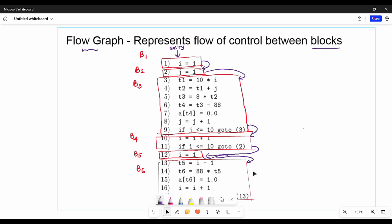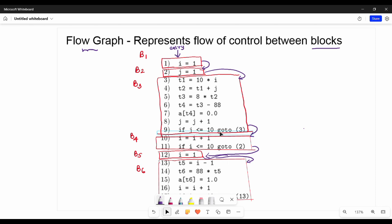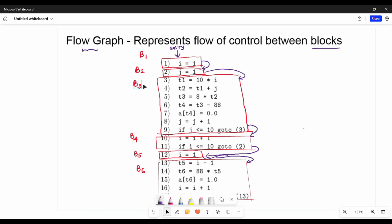How many loops are in the loop? Loops are created by jump statements. The jump statement is a goto. For example, if j is less than or equal to 10, go to statement number 3. Statement number 3 is in block B3. This creates a loop.